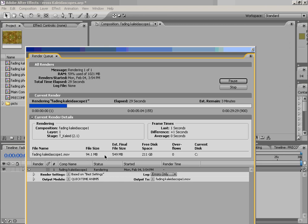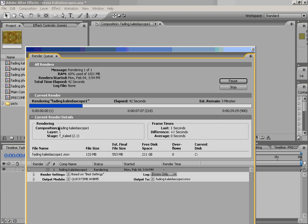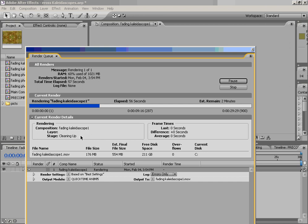And it will show you basically about how large it thinks the file size might be when it's done. Actually, I guess as it is currently, the estimated file size when it's done, which is going to be fairly large for this 30-second animation. How much free disk space we have. And what current disk that we're on. So you can see it's also going through all the different layers and figuring out which stage that it's in in the composition or in its mathematics.